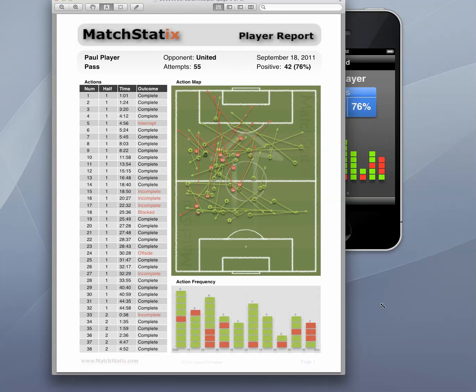As a parent, mentor, coach or scout it is easy to take a very subjective view on player performance. With MatchStatics you are now armed with objective feedback — both positive and negative — that you can review and discuss with the player. As a coach you now have the relevant and tangible coaching points to bring into the next training session with Paul.